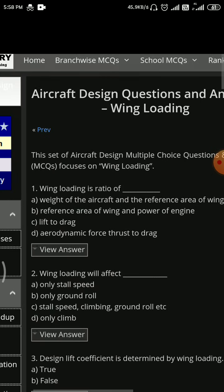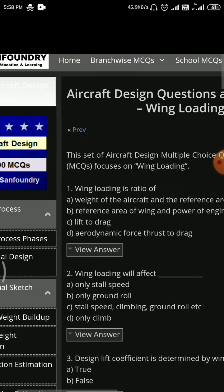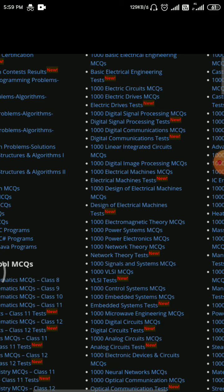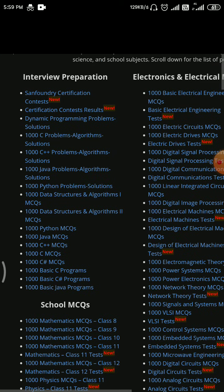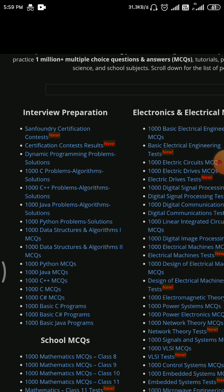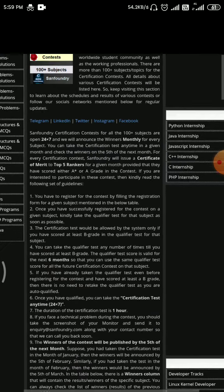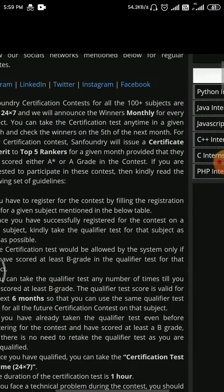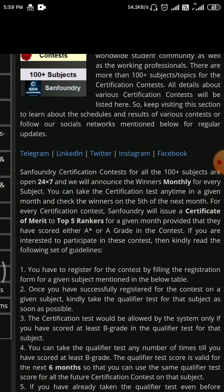If we go to the Home option, you can see there is something called Interview Preparation. The first option is Sand Foundry certification contest — click on this and you can see they have a Telegram, LinkedIn, and Twitter.